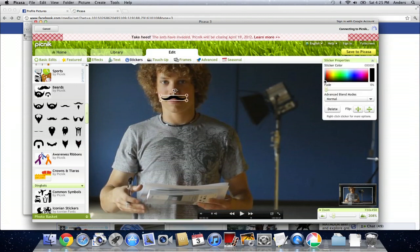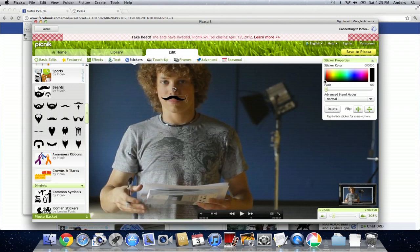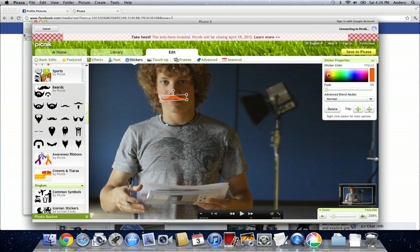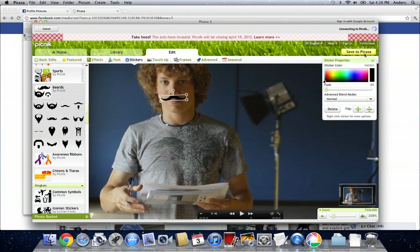If you need to make any adjustments, it's very easy to do so, either with rotation or with size. And there you have it. We now have me with a mustache. And then when you're finished making your adjustments, keep in mind you can change the color. When you're finished making adjustments, click Save to Picasa in the upper right-hand corner.